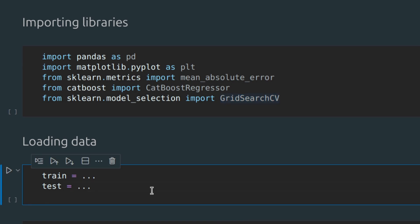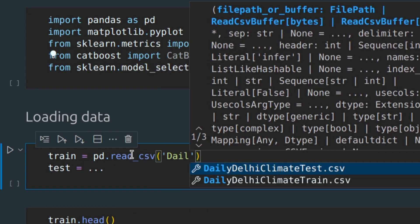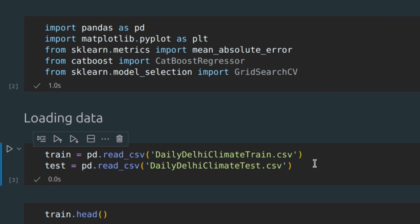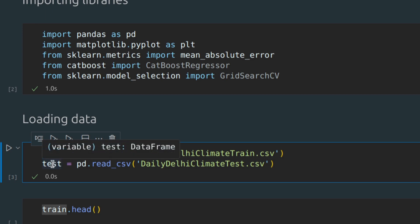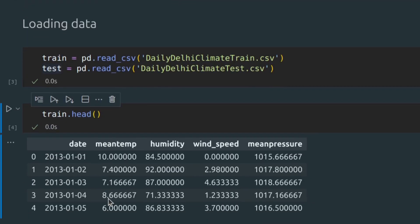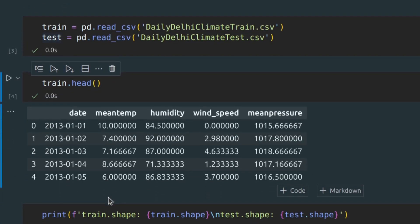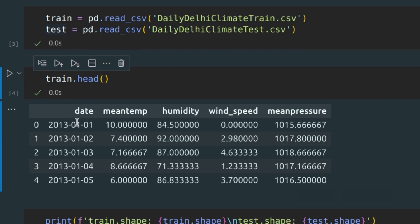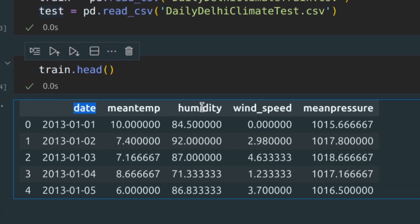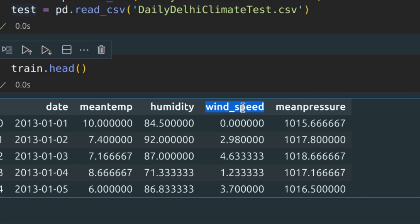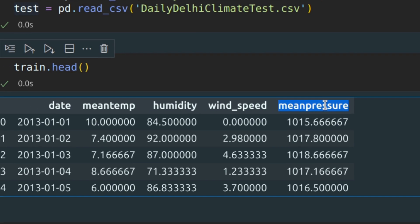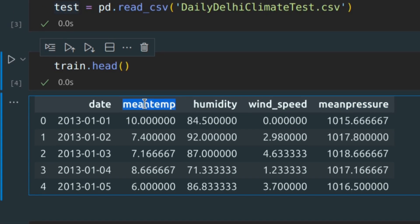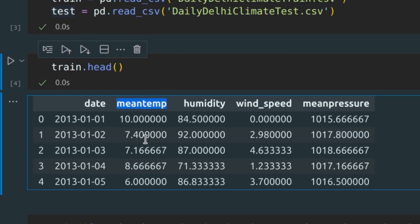I've already prepared some data, let's read and examine it. I have two separate datasets. The first one is to train our model and the second one to test its quality. This dataset provides daily climate in the city of Delhi, India. For each date, you can see three parameters: humidity, wind speed, and mean pressure. The mean temperature column is our target value measured in Celsius.